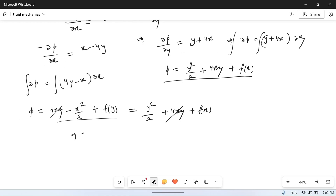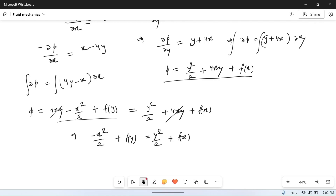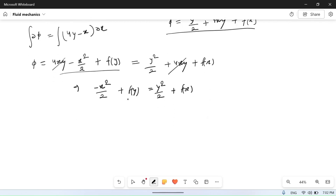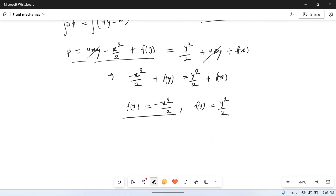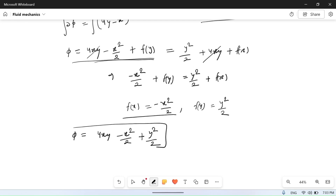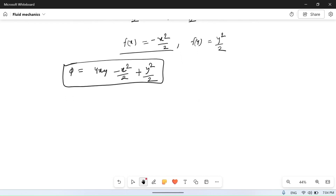Equating the two expressions for phi and cancelling 4xy from both sides: minus x squared by 2 plus f(y) equals y squared by 2 plus f(x). Comparing both sides, f(x) equals minus x squared by 2 and f(y) equals y squared by 2. So the velocity potential function is phi equals 4xy minus x squared by 2 plus y squared by 2.